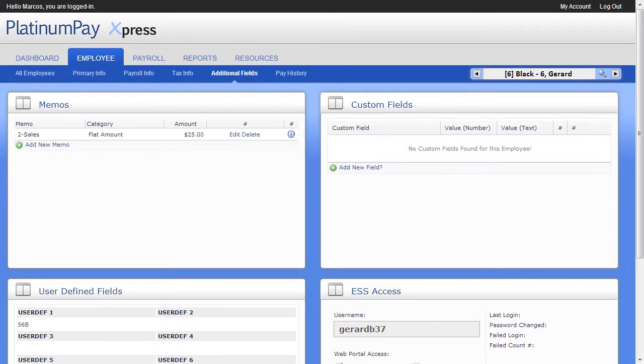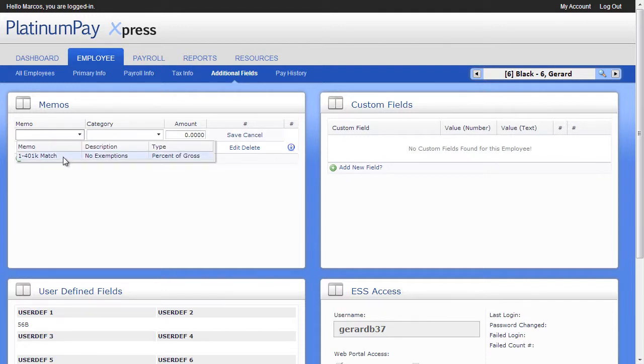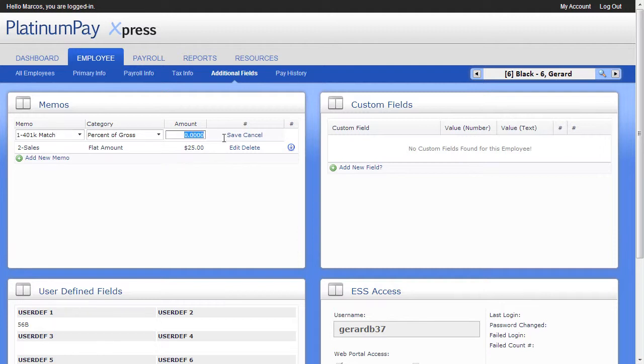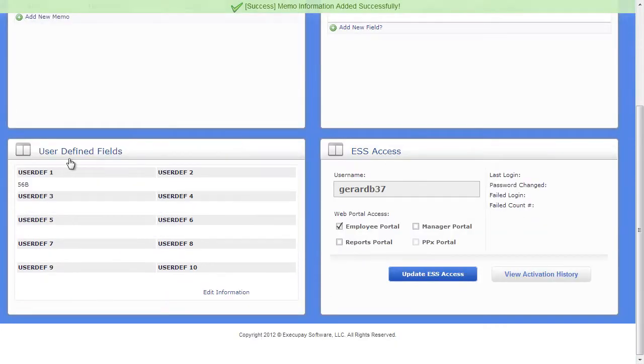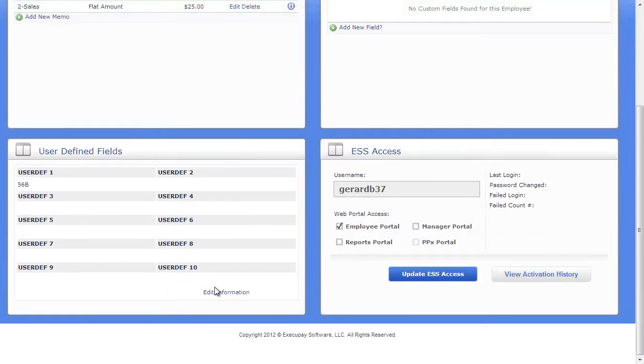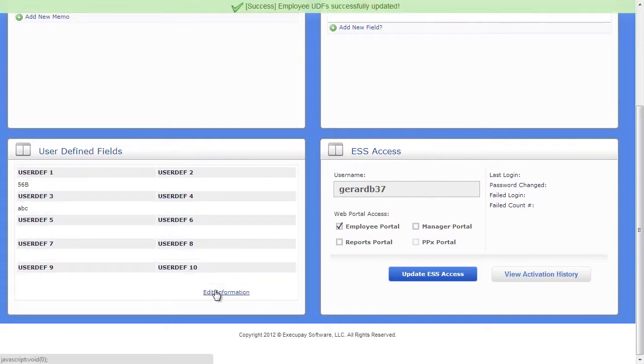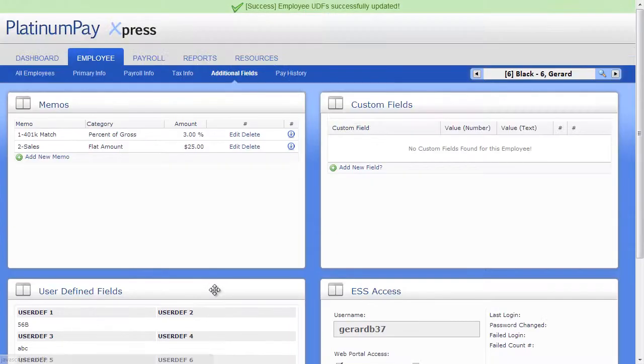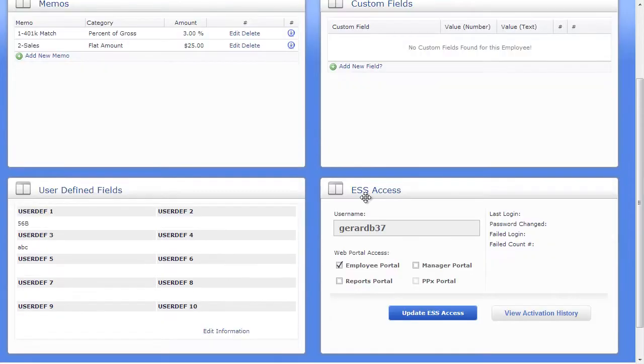Under the Additional Field subtab, you can schedule memos. Memos are items you would like to show on a pay stub, but not adjust gross or net pay. The most common memo is a 401k match. User Defined Fields gives you 10 fields to track any additional information you would like, specific to your employees or your business. The Custom Fields panel gives you access to several custom features, which your payroll specialist can help you with as the needs arise.